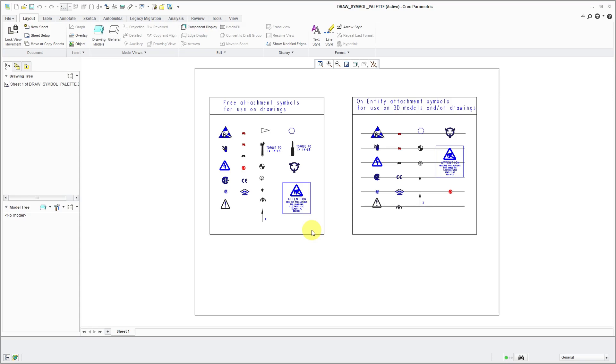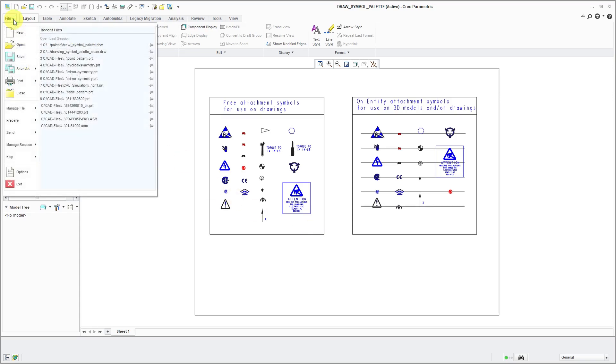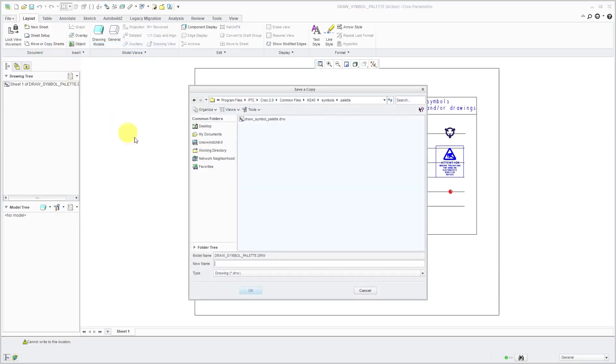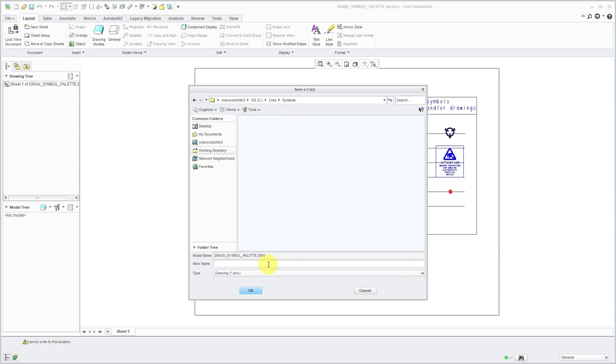The first thing I'm going to do is save a copy of this file. Let's go to File, Save As, and then Save a Copy. Let me go to my working directory. I have this Creo folder on my computer where I have all my personal files for my Creo Parametric installation.